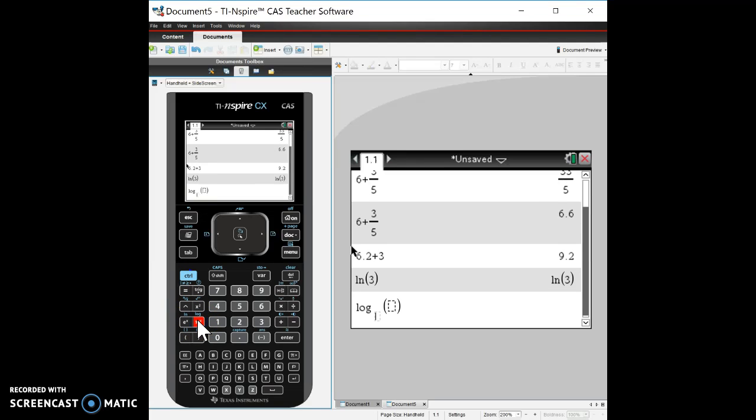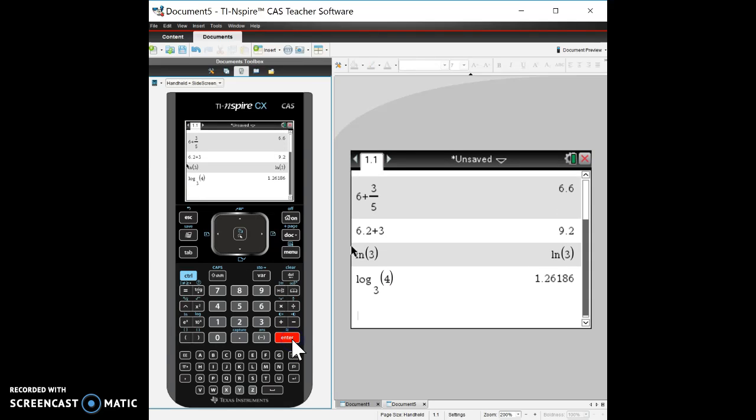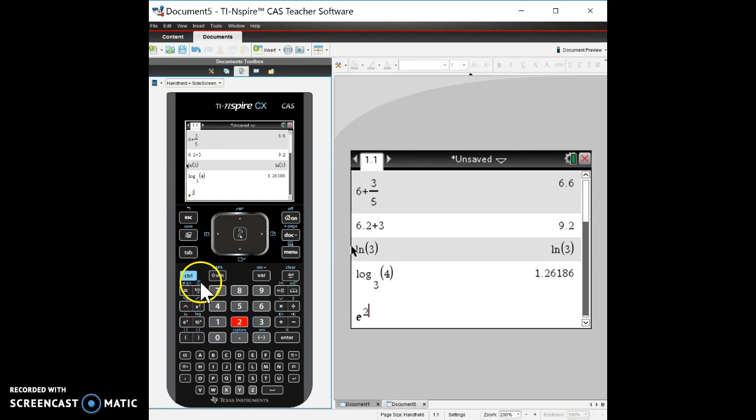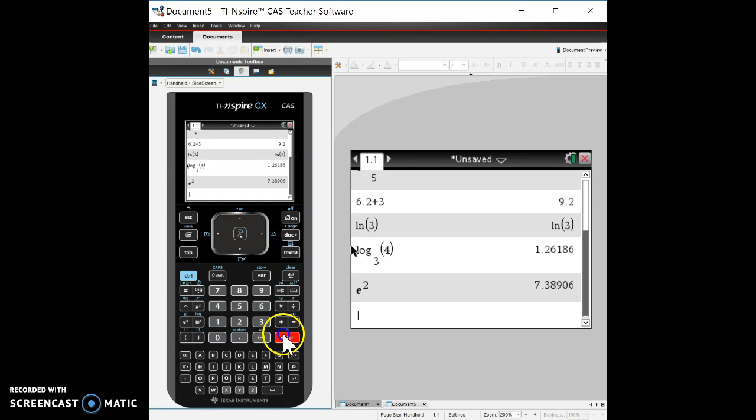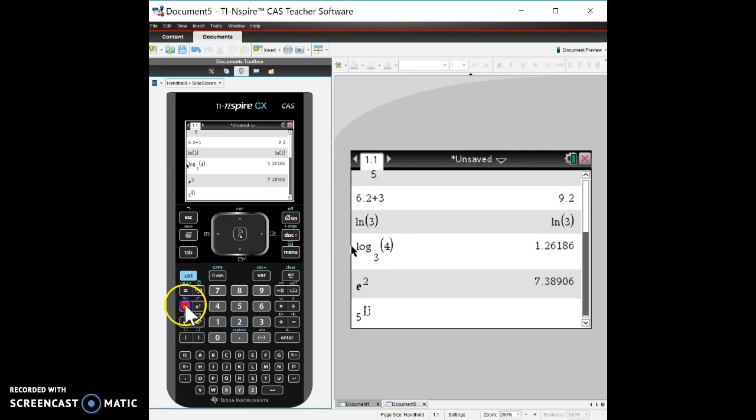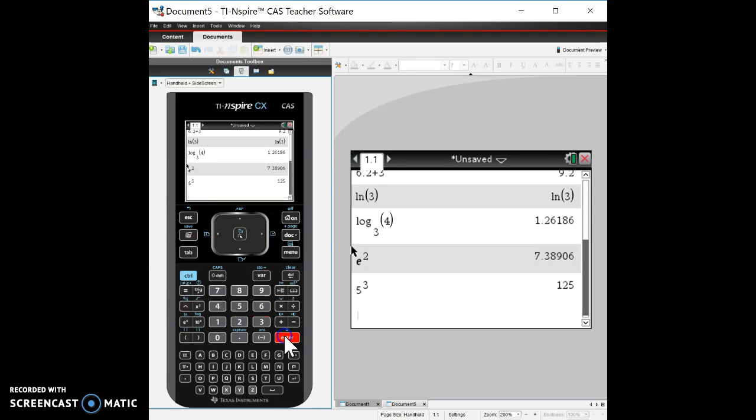There's a, you can do the log base of a number. I hit control enter to get the decimal equivalent. There's e to the power of something. Right, so all of the functions are around here. To get a power, so five, you got to use a little carrot. The carrot will take you to the power. Five cubed. Alright, so that'll give you that.